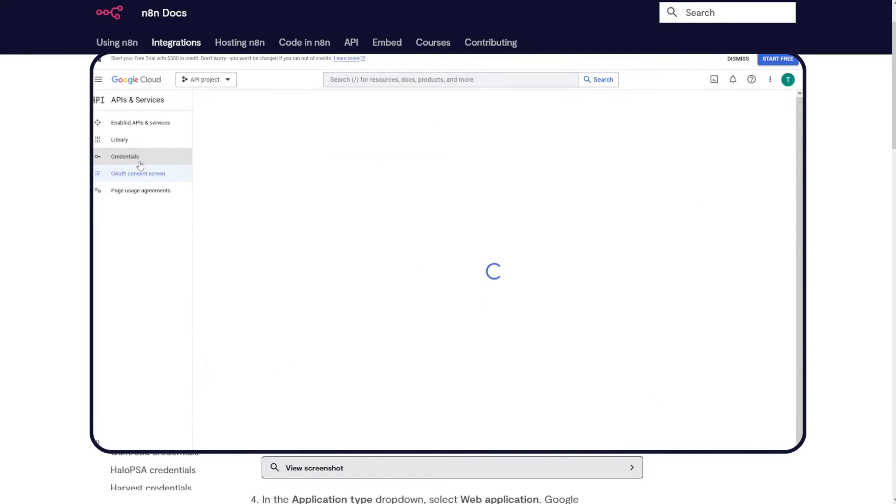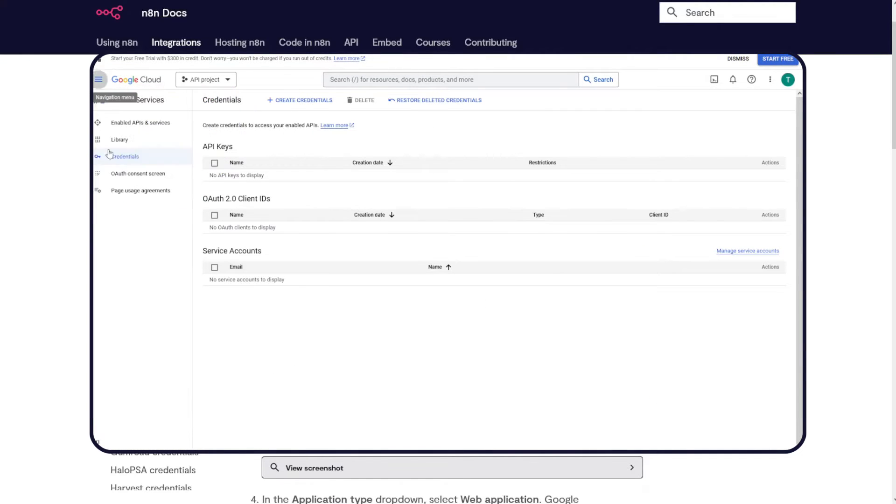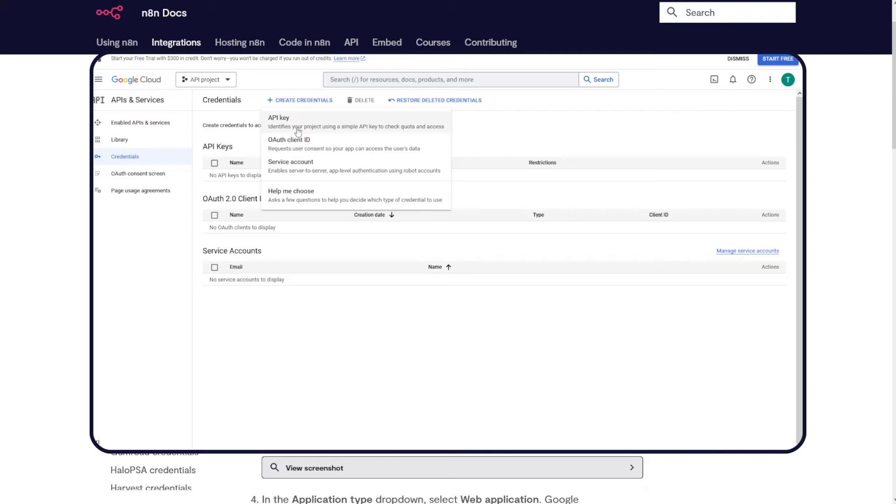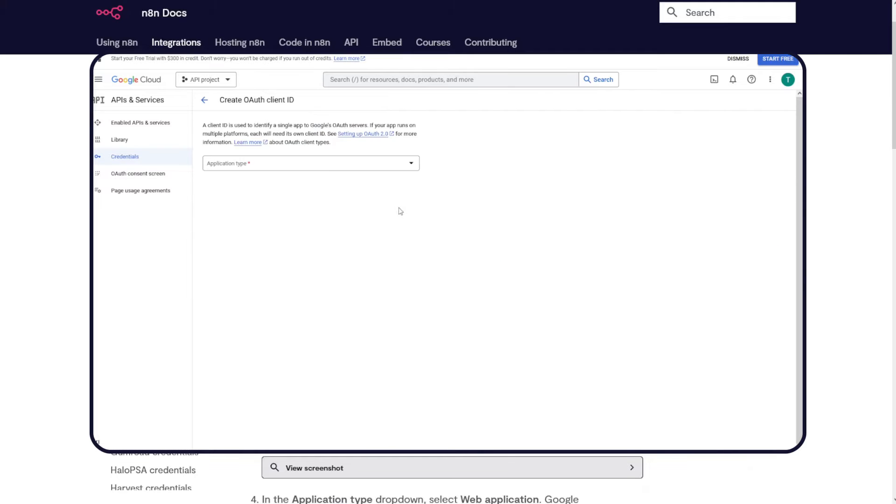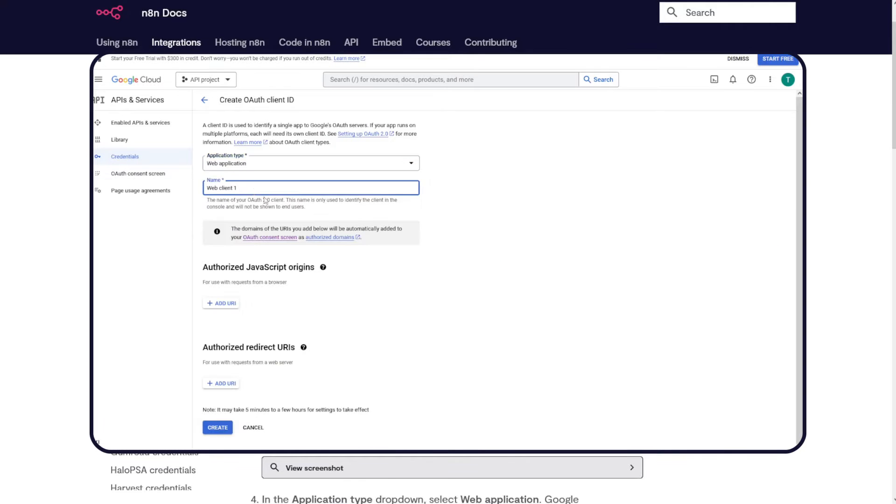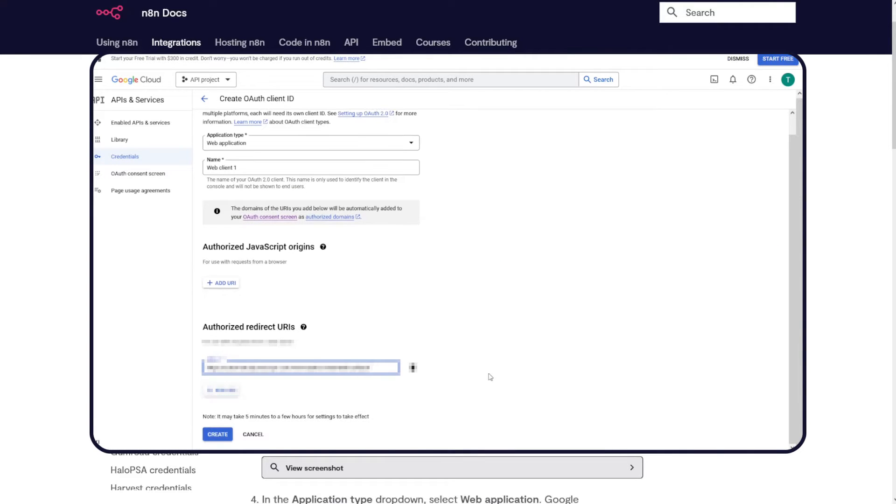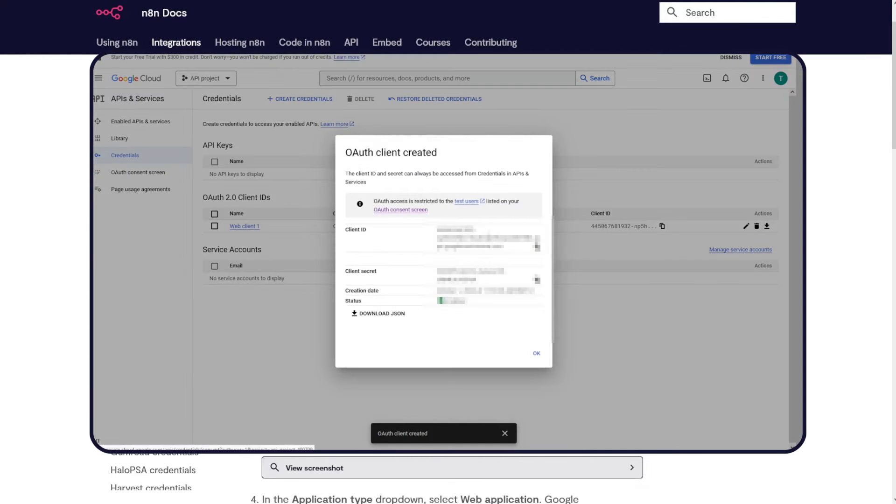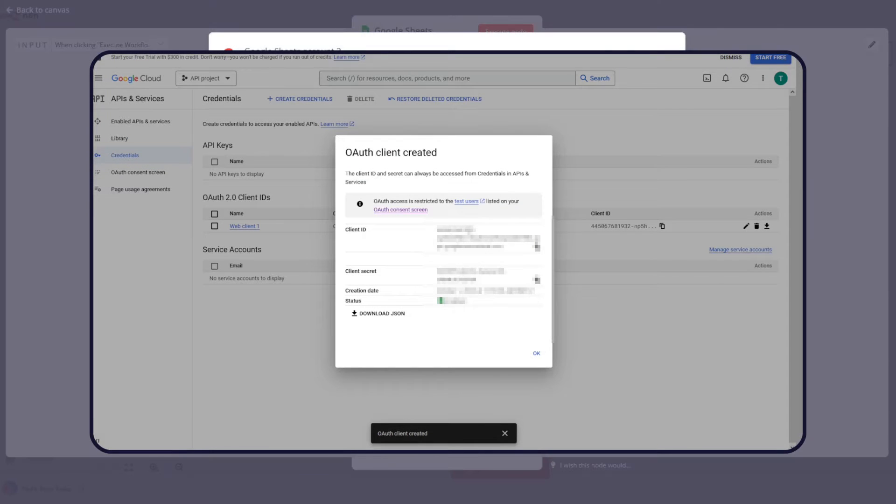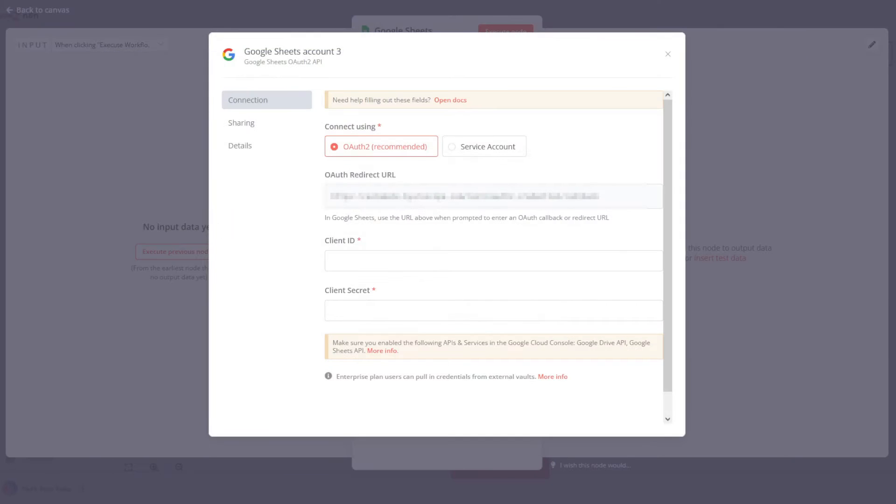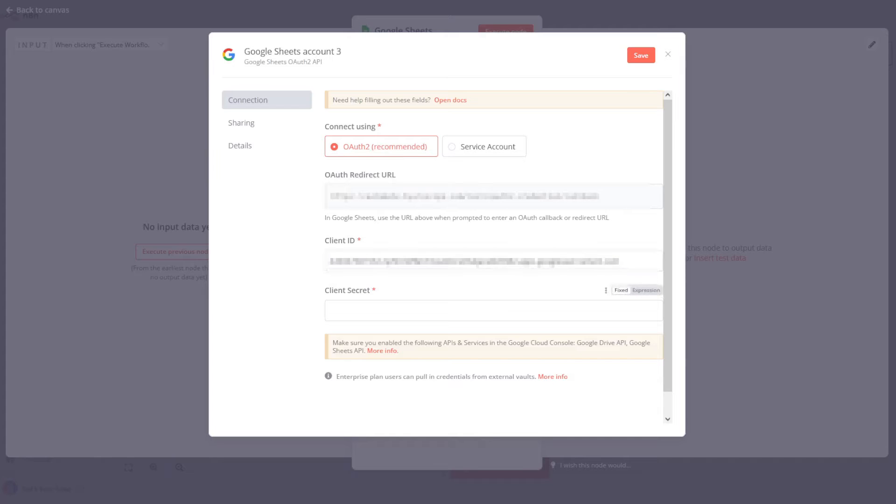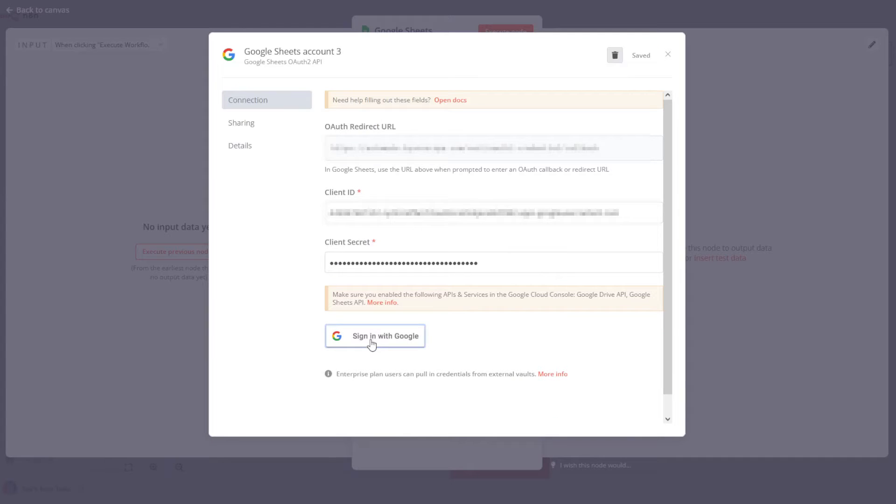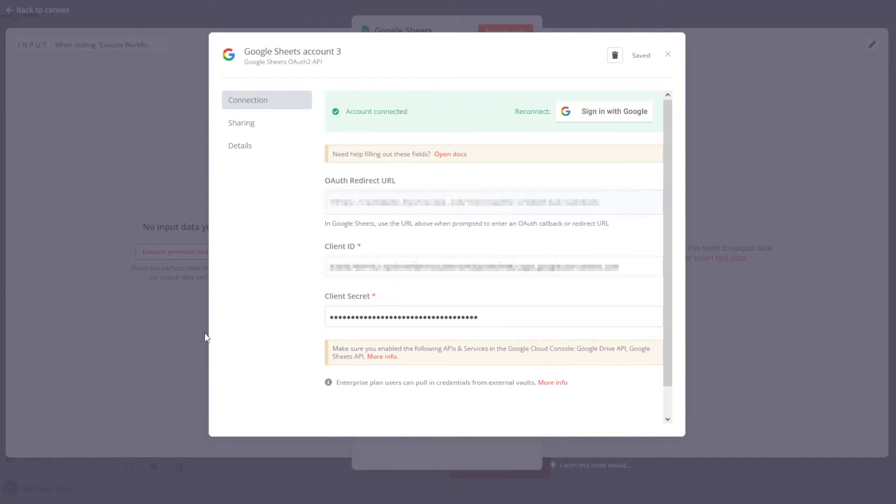Add new credentials. Next, register the OAuth redirect URL from n8n in Google Cloud. Take the client ID and a client secret, paste these into the corresponding n8n fields. Now, sign in with Google, grant access, and press Continue.